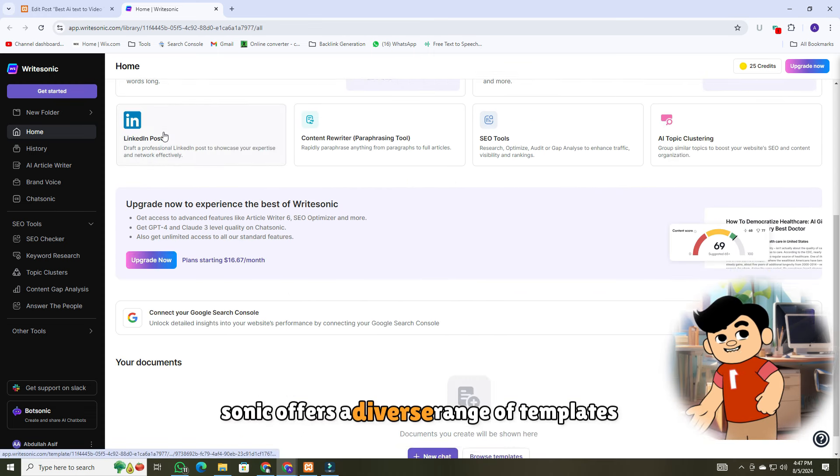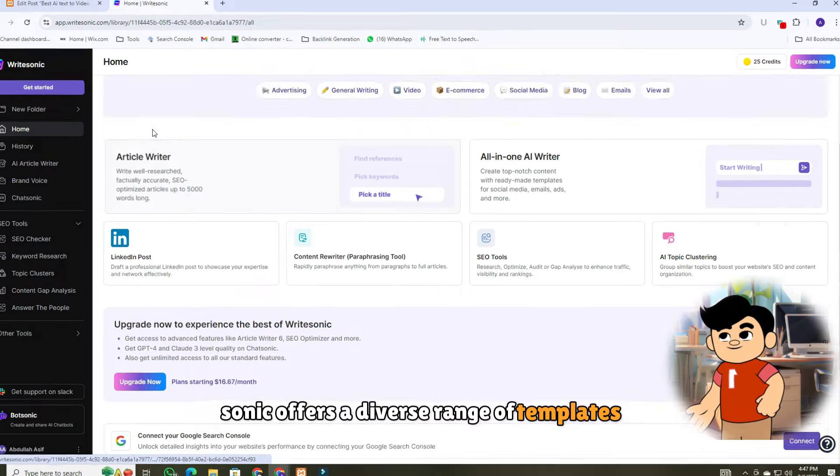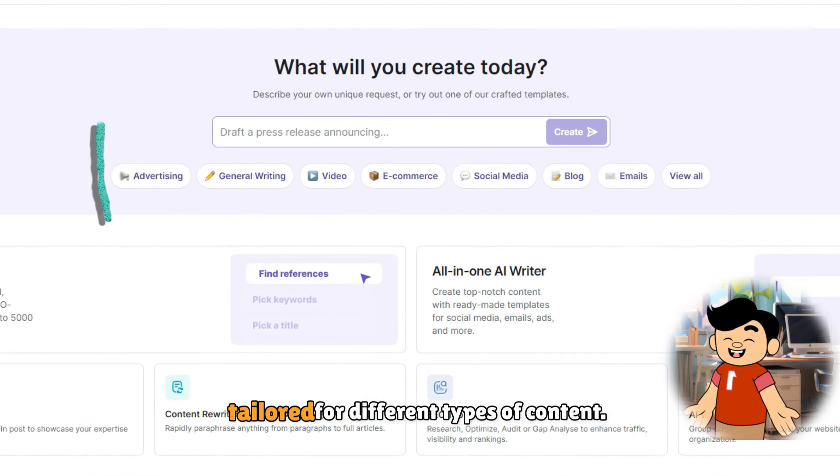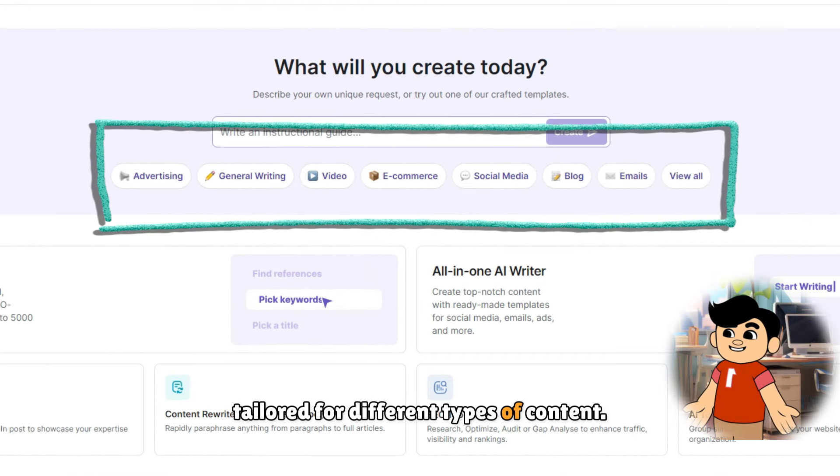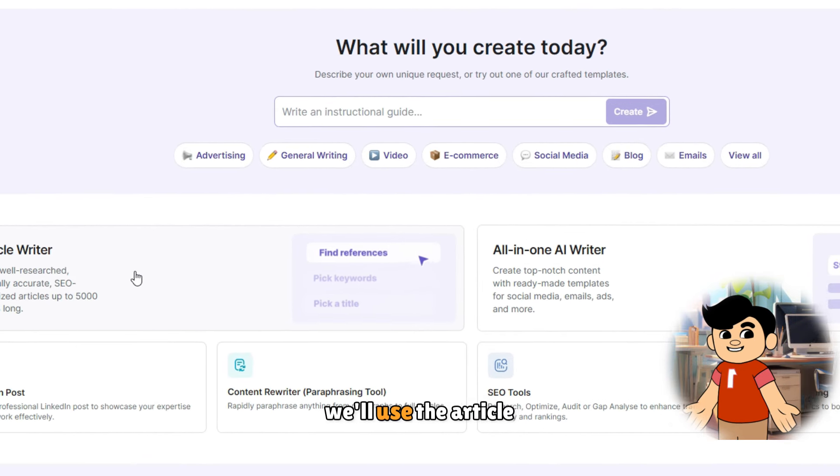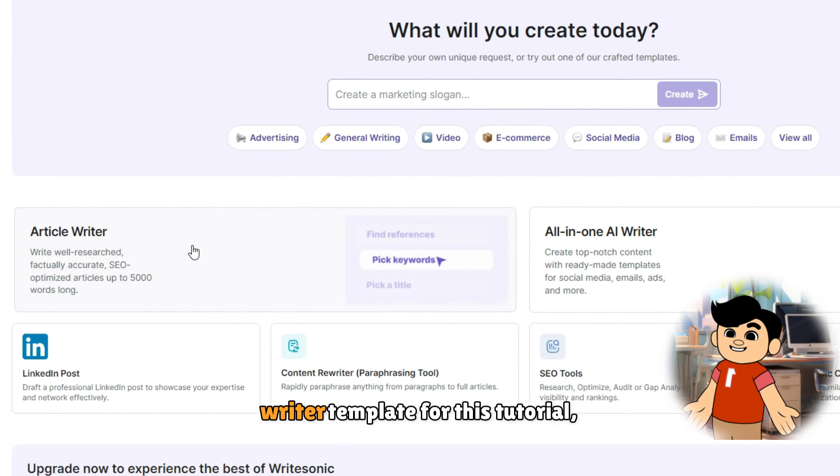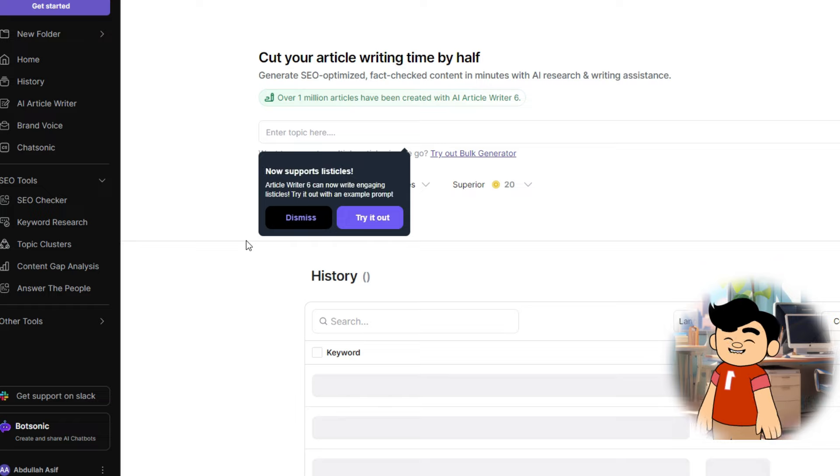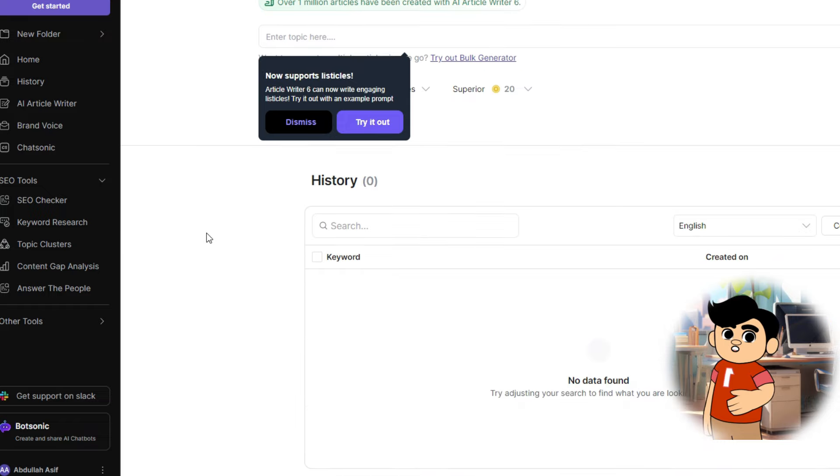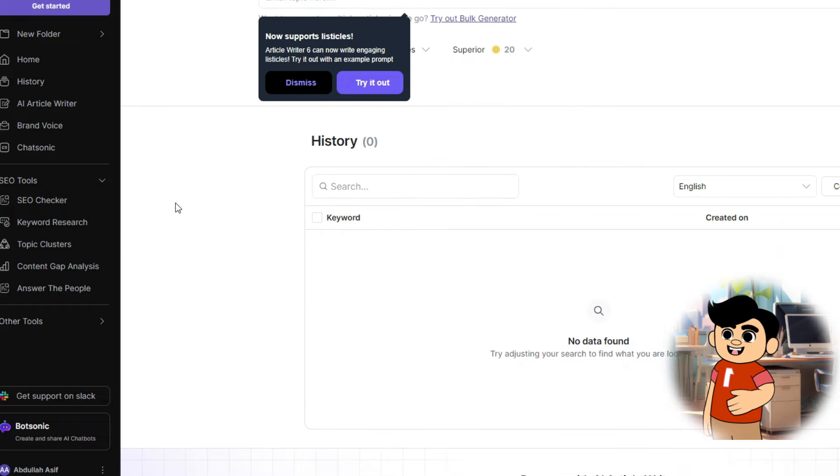WriteSonic offers a diverse range of templates, tailored for different types of content. We'll use the article writer template for this tutorial, but feel free to explore and experiment with others.